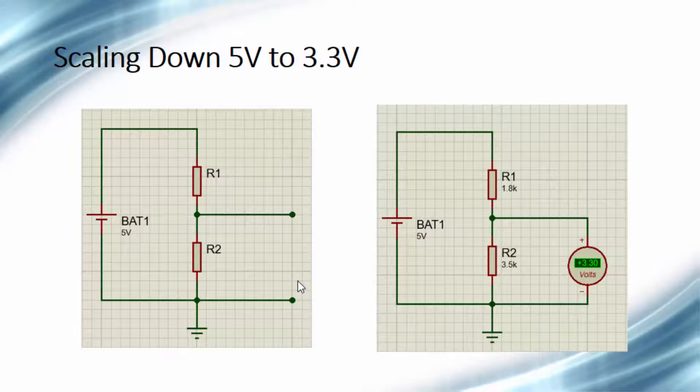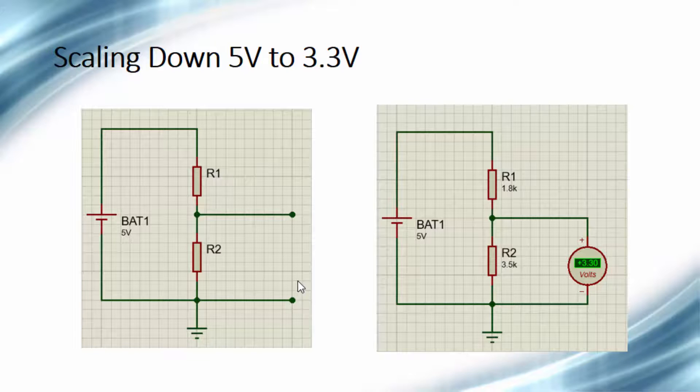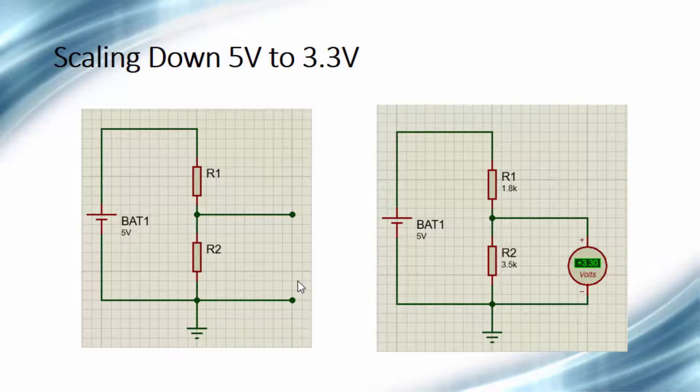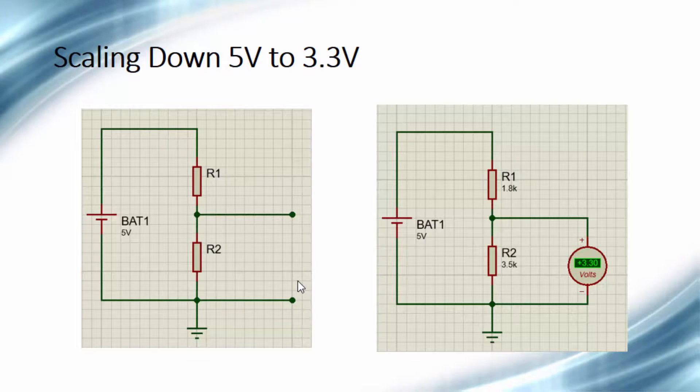And this can be done by using simple voltage divider circuit as shown here.